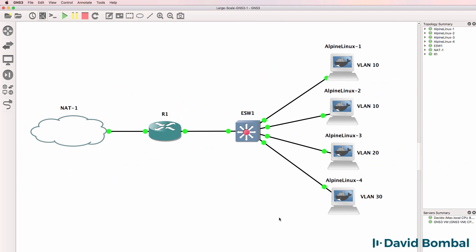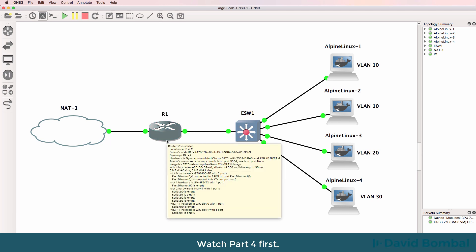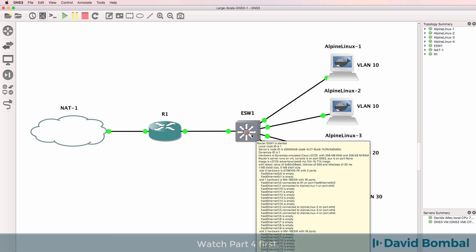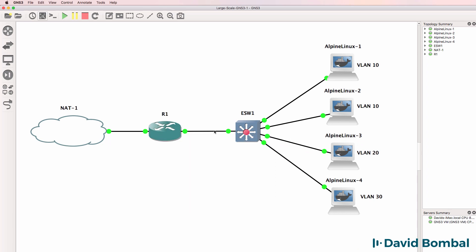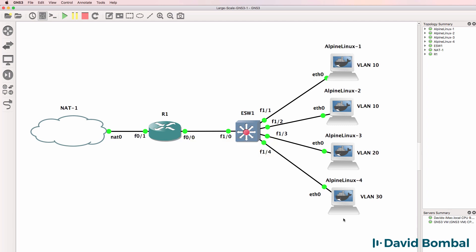In the previous video in this series we configured a small medium business network consisting of a Cisco router and a Cisco Ethernet switch. This was using an Ether switch module inside of a Cisco 3725 router. We enabled inter-VLAN routing in this topology using a router on a stick, so this router was doing the inter-VLAN routing between PCs in different VLANs.